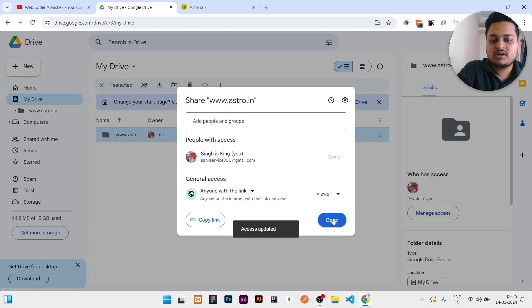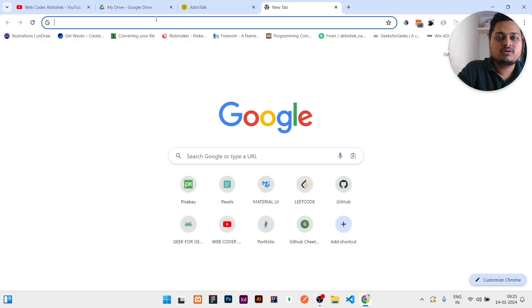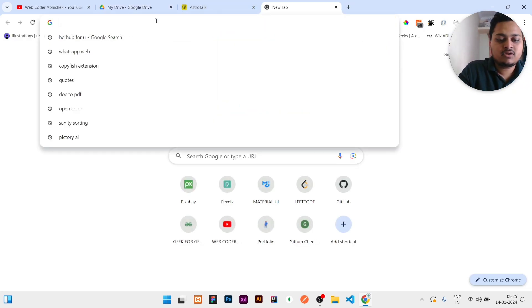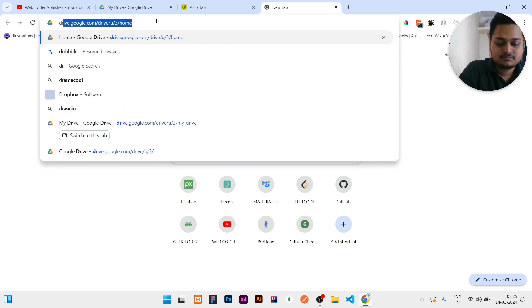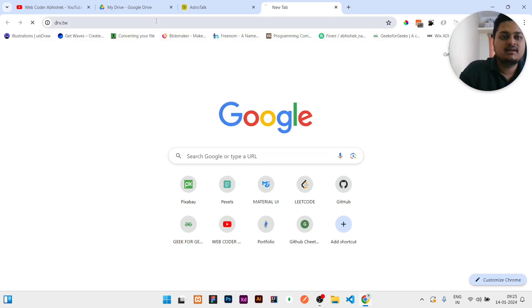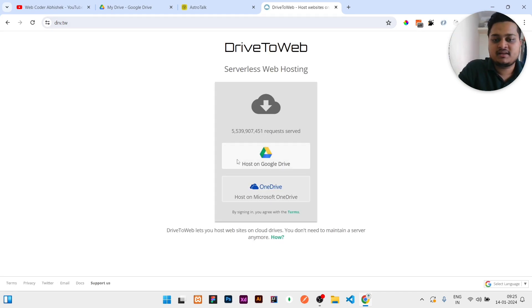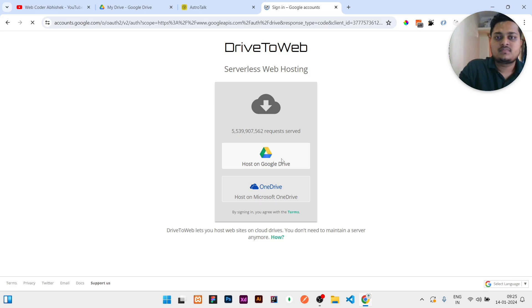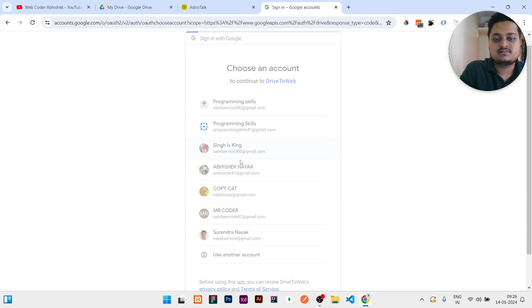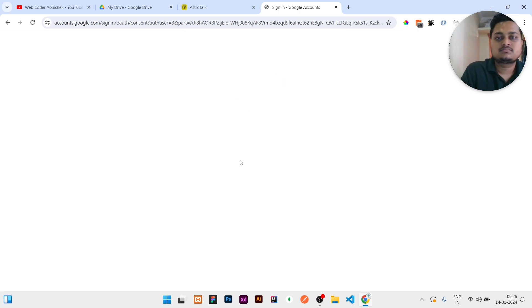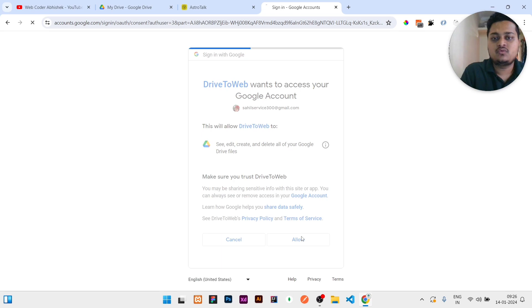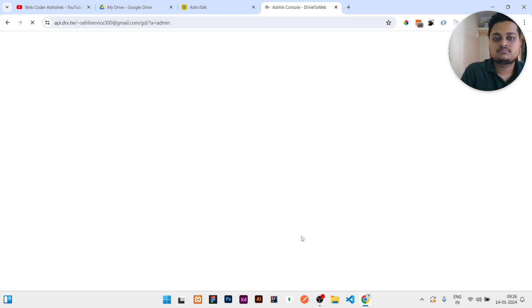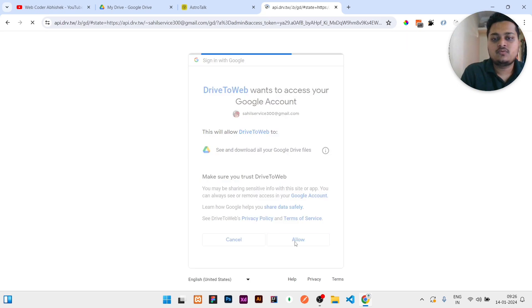Once the Done part is done, then you go to your Chrome browser. There, what you need to do is type drv.tw and then click on Enter. Then you need to host your website in Google Drive, so click on this Google Drive. Once you click on the Google Drive, you need to select that account. Here is the single account which I will select. Once you selected the account, click on the Allow. Then again you need to do Allow.